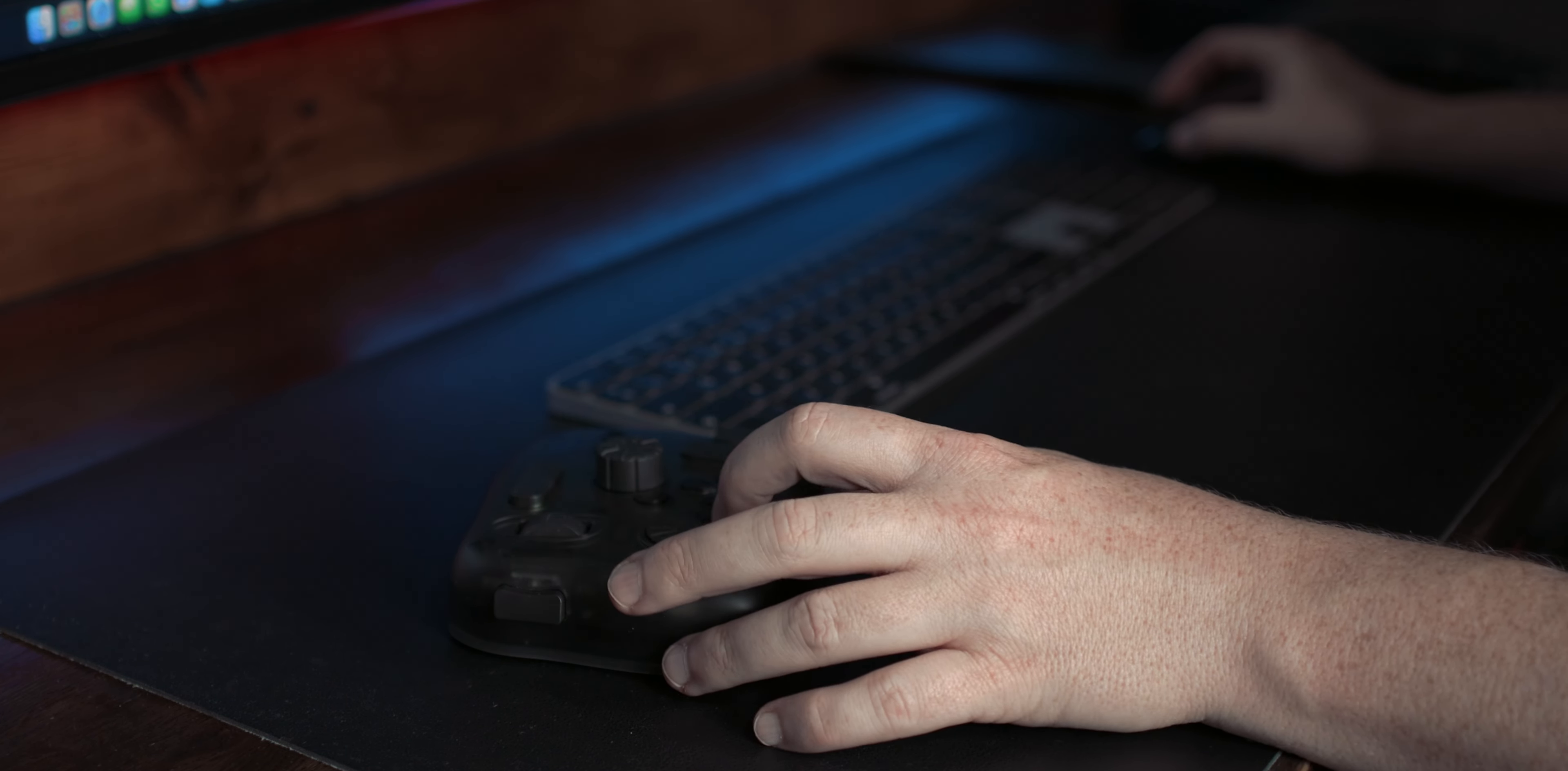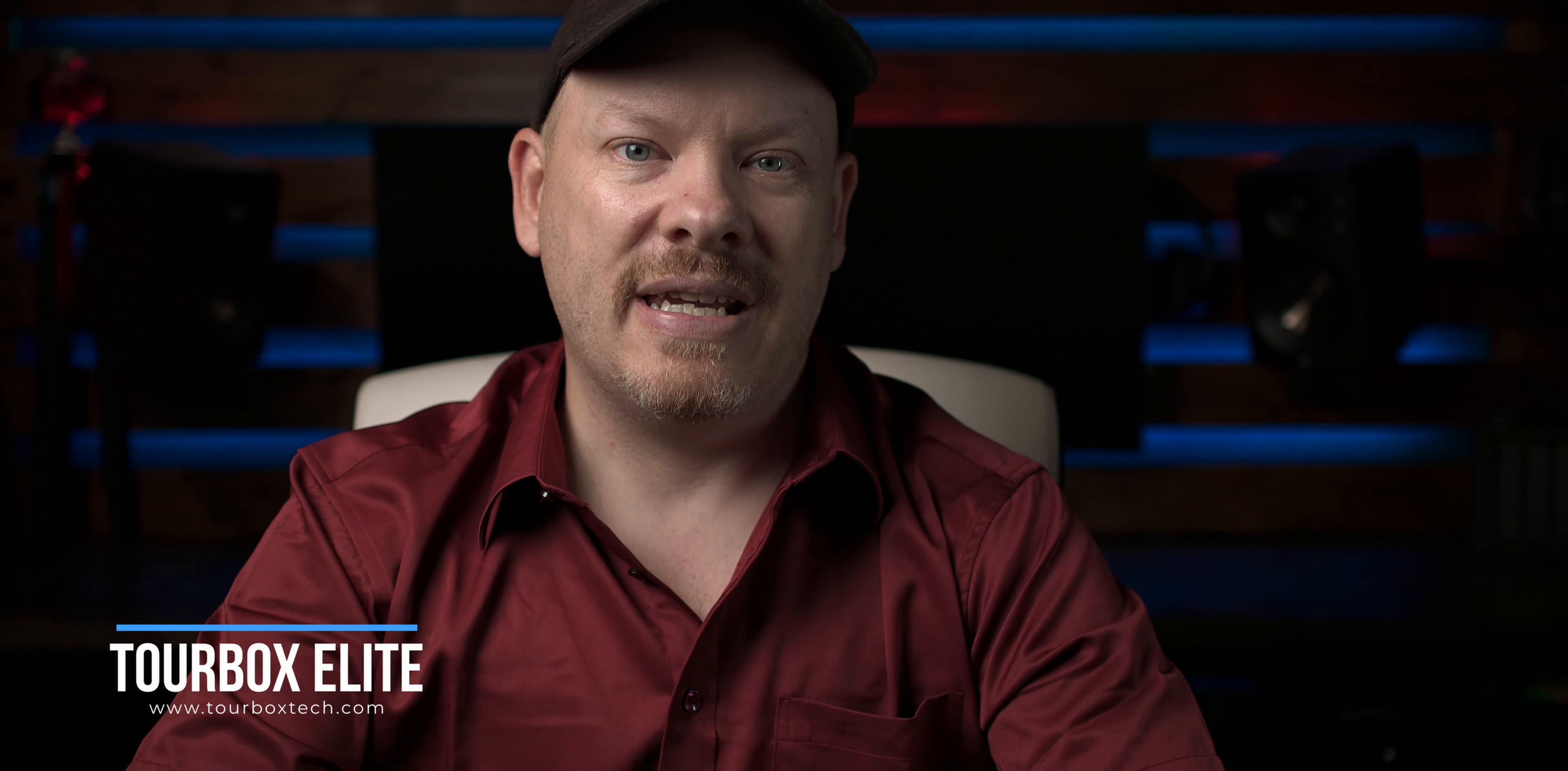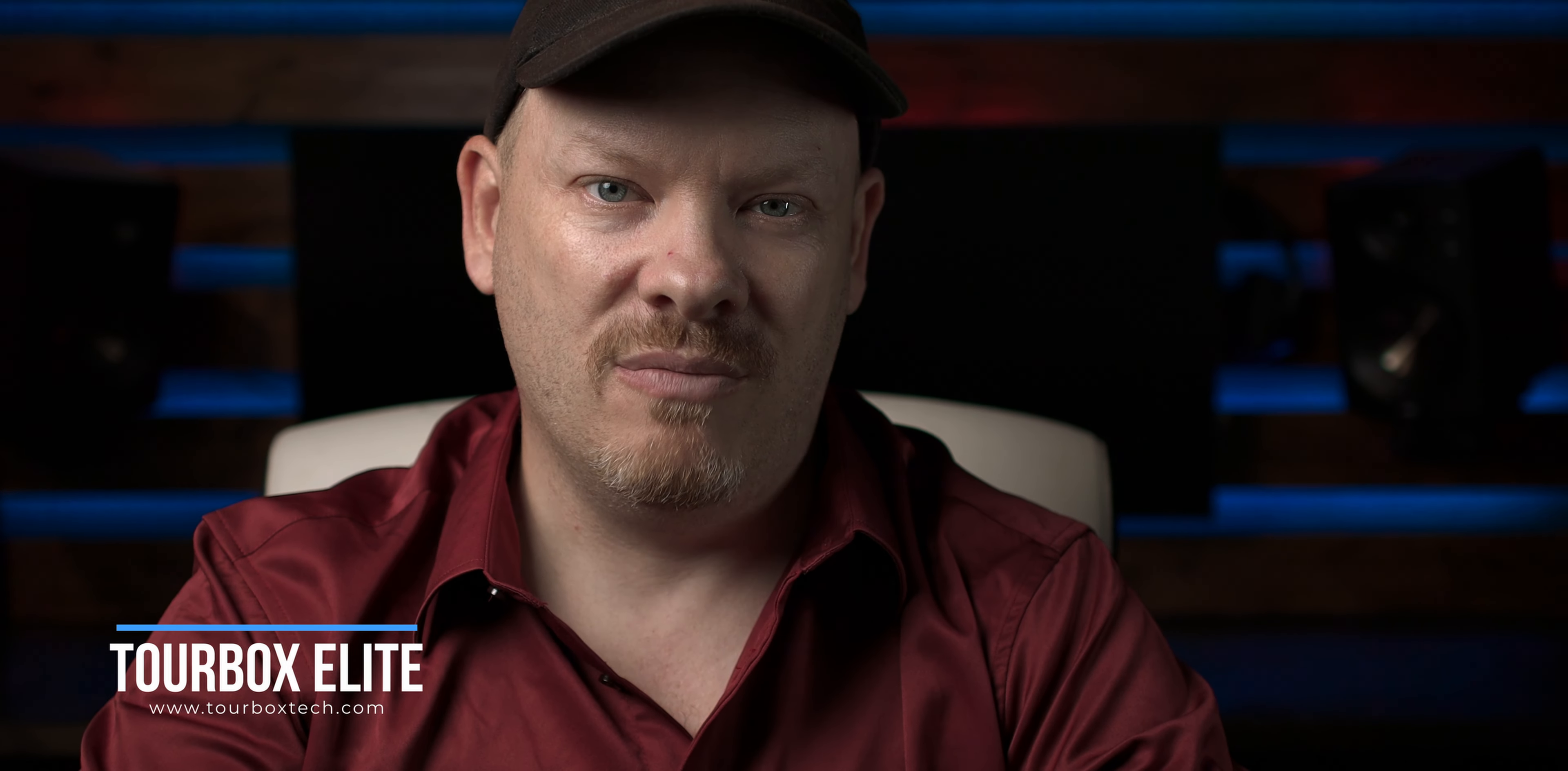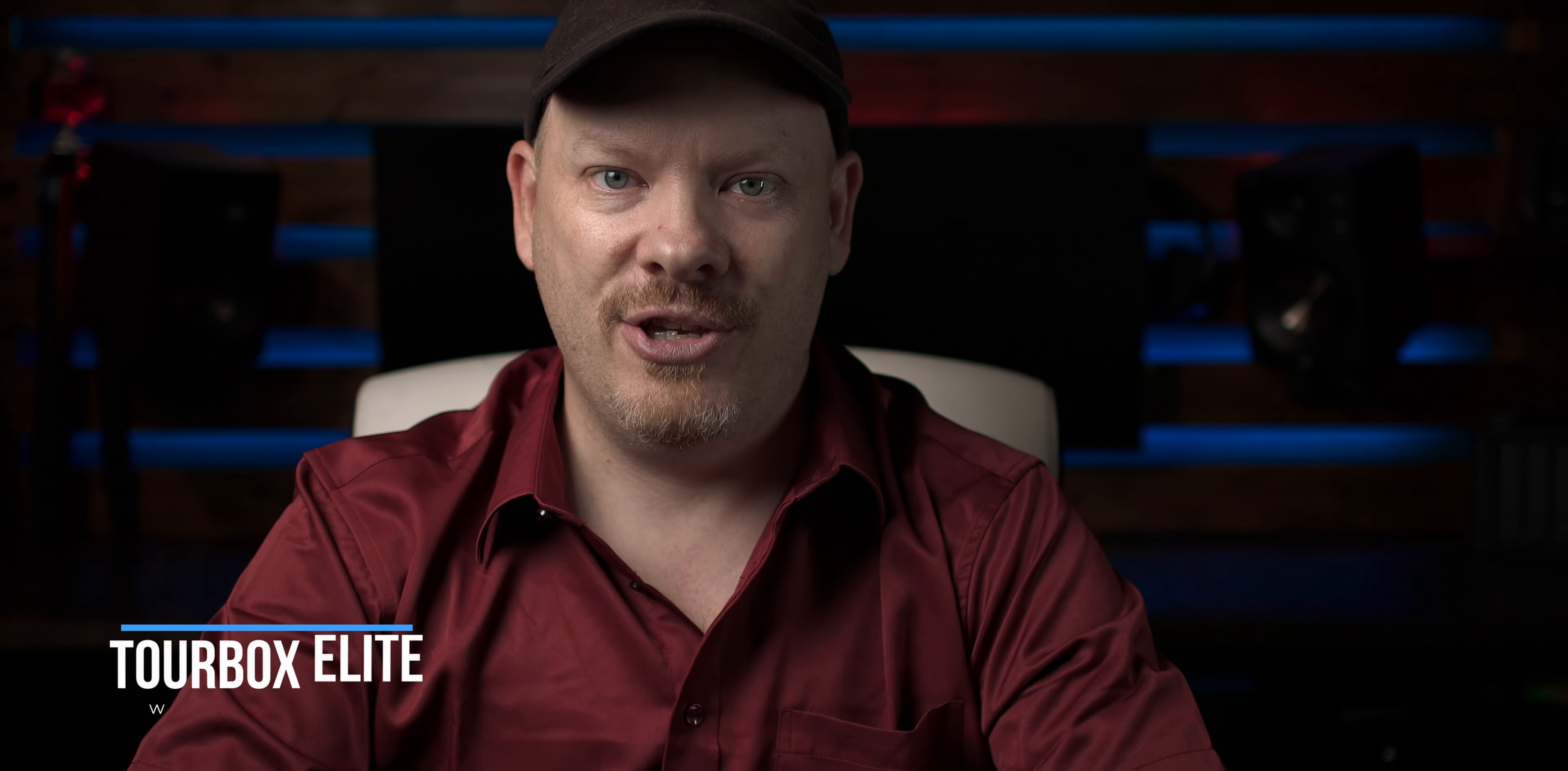I want to thank TourBox Inc. for sending over the TourBox Elite for me to review. If you are interested or want more information about the TourBox Elite, there is a link in the description below. I want to thank you for getting to the end of this one. And as always I'll see you on the next one.